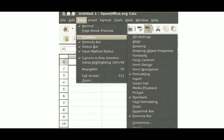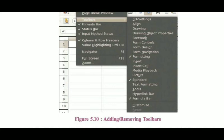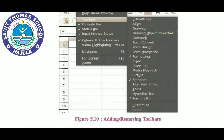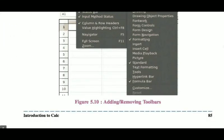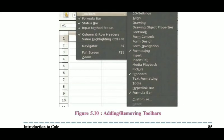To add or remove toolbars, go to View > Toolbars as shown in Figure 5.10. Many options are listed — items with a tick mark are already displayed as toolbar buttons. If you want to remove the formula bar, uncheck it and it will be gone. If you want to add options like 3D settings, align, or drawing objects, just click on them and they will be added to the toolbar. Similarly, unchecking 'Standard' will remove the standard toolbar.